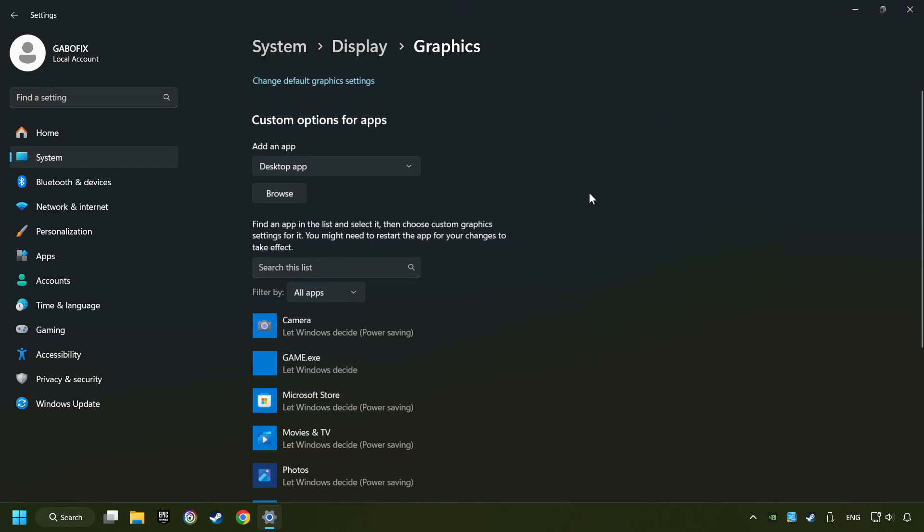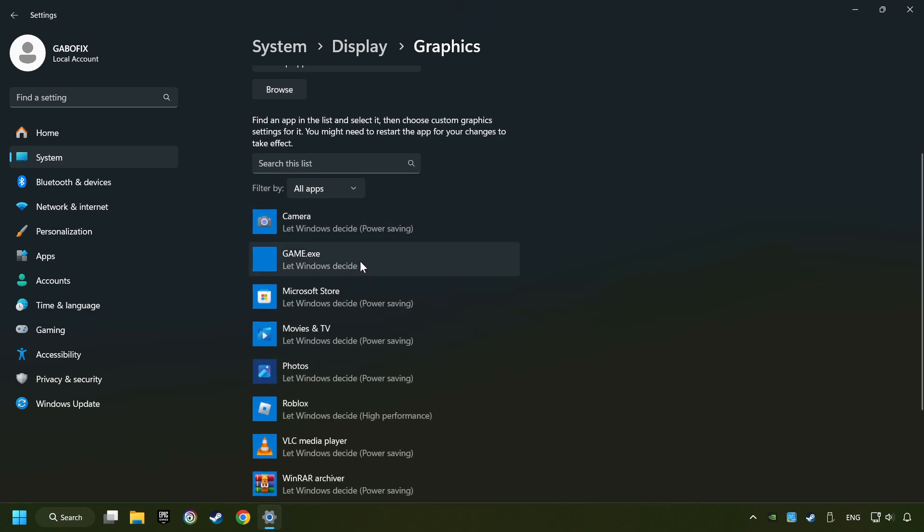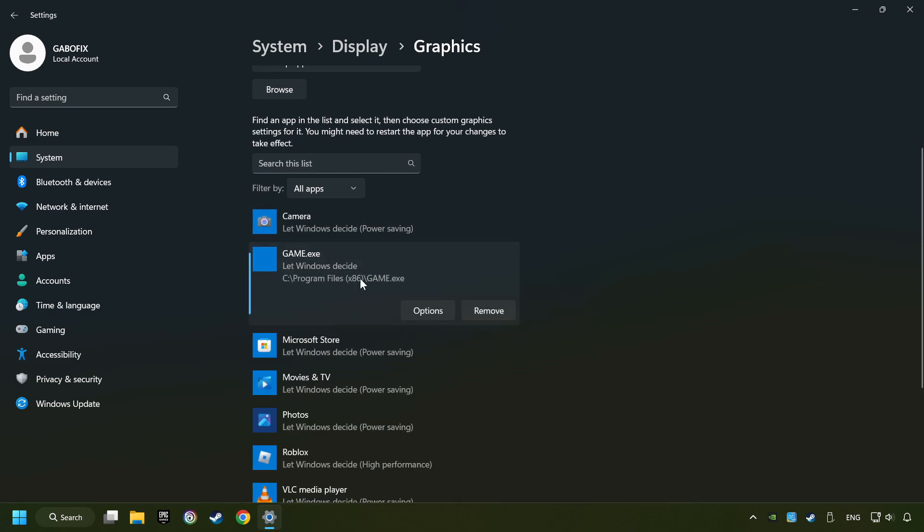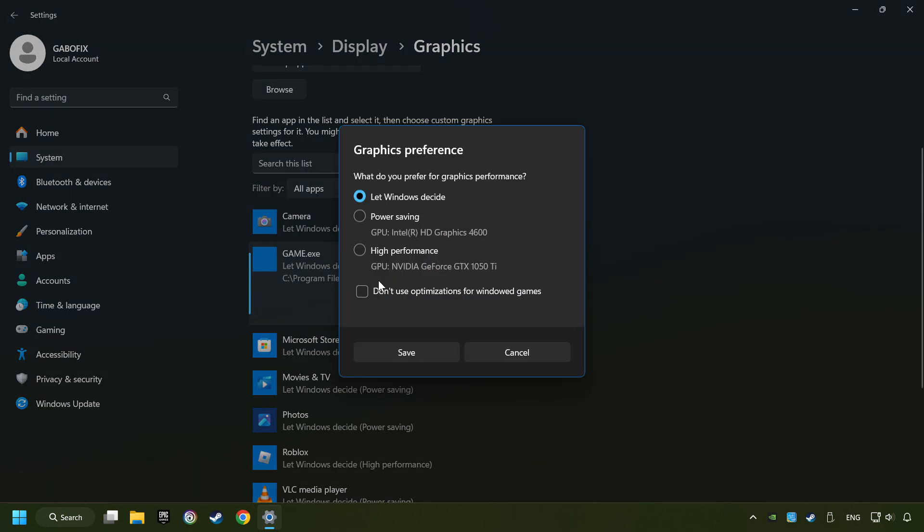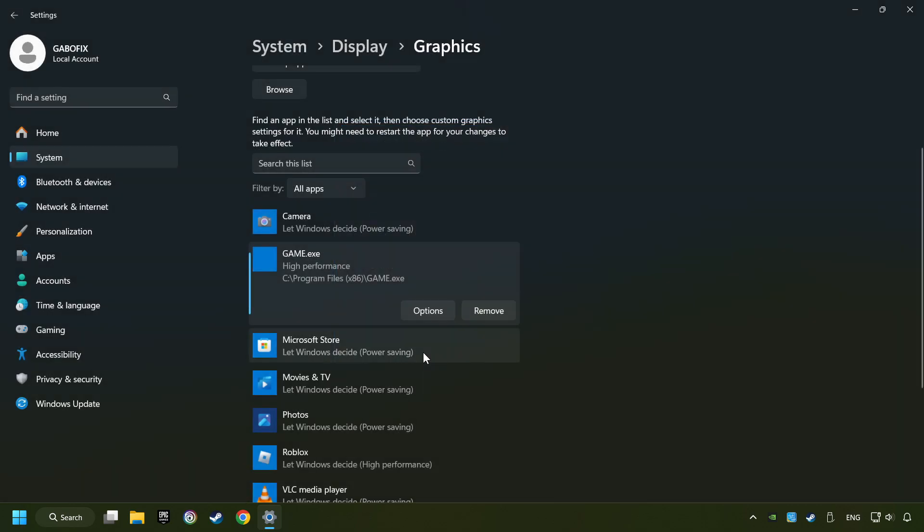I created a file called Game for this video. Don't let it confuse you. Choose the game and click on the Options button. And select High Performance Mode. And then Save. And now you can close the window.